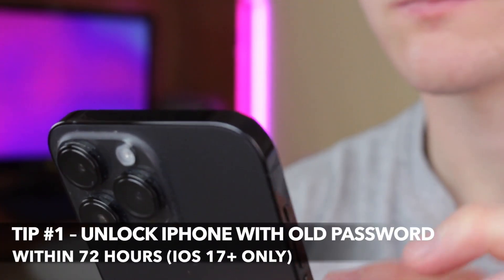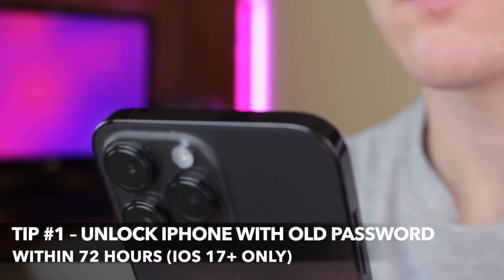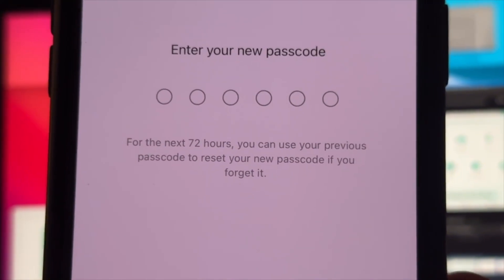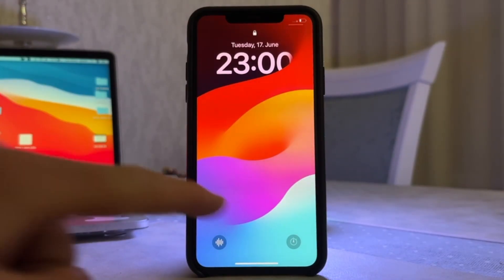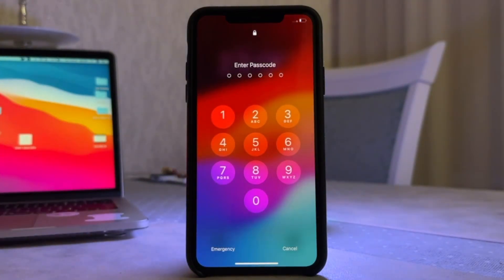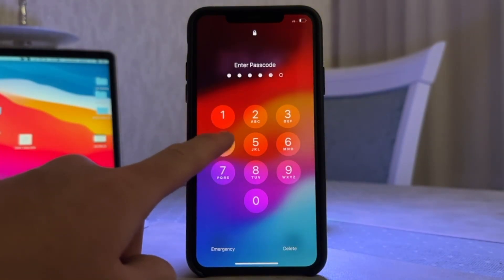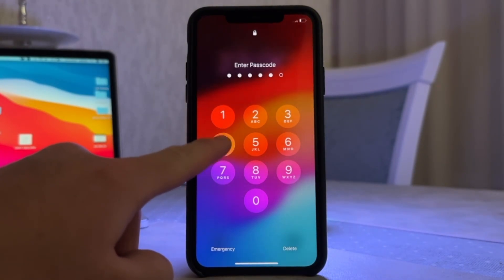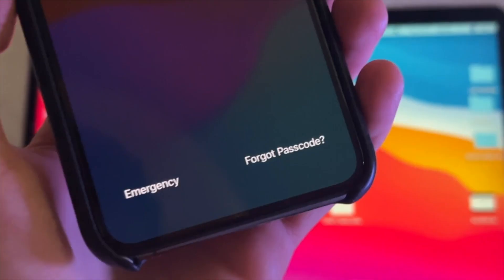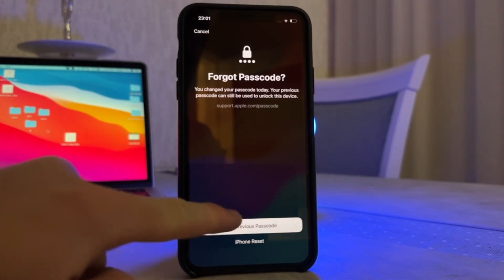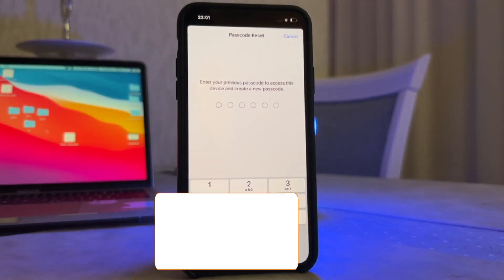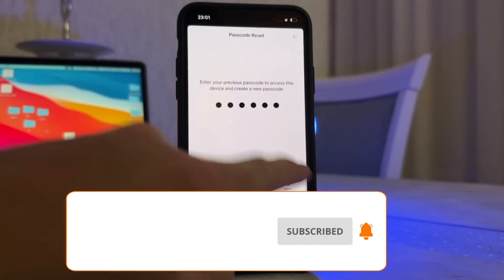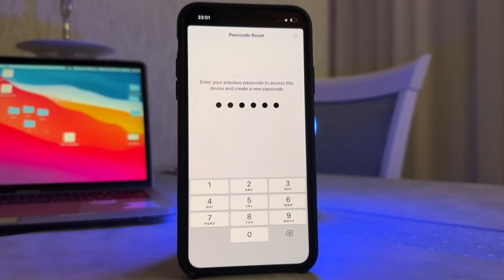If you happen to forget your iPhone password right after changing it and your device is running iOS 17 or above, then you can choose to enter the old password to set a new password. However, this method is only valid within 72 hours after changing the password. First, enter the wrong password five times on the lock screen. Then click Forgot Password and select the Enter Previous Password option. Next, directly set a new password. This method doesn't require resetting the device.